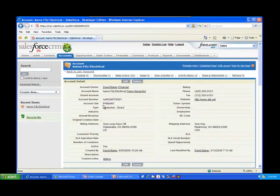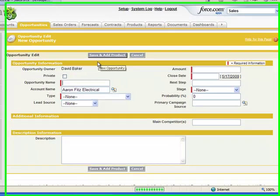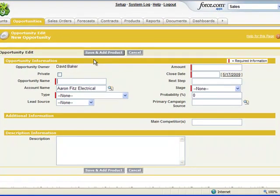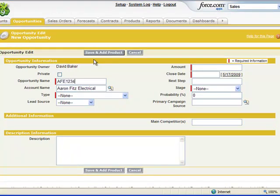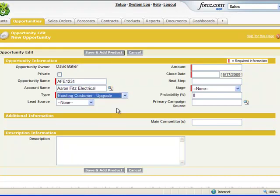So what we need to do is go into the account and let's go ahead and create a new opportunity. With this presented page we need to fill in the required fields, let's give it an opportunity type of upgrade.